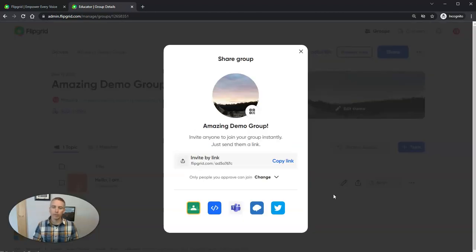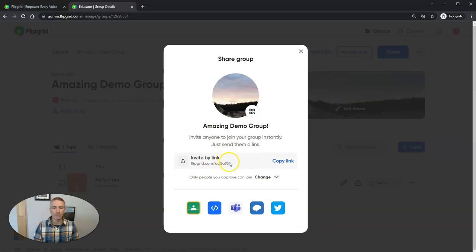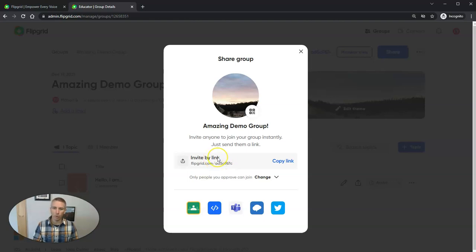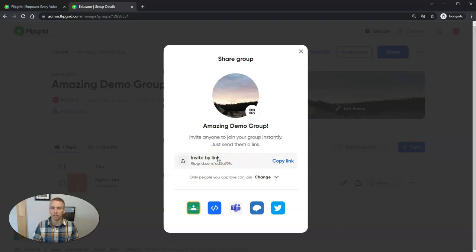When we create the group, we now have this new option to invite people via link as opposed to sending them an email or using their usernames or manually entering usernames and email addresses.